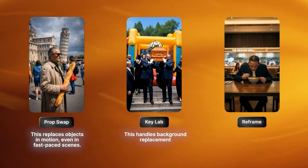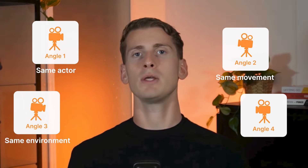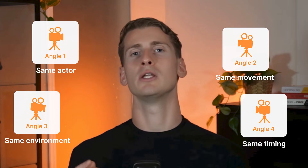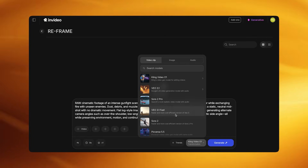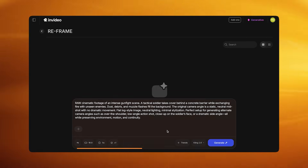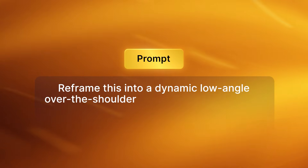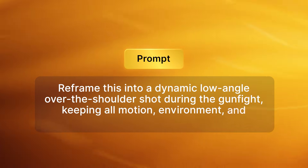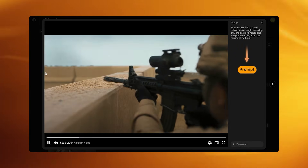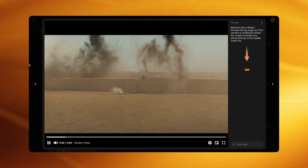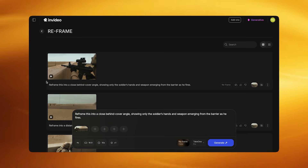Now let me show you the visual effect called Reframe. This generates new camera angles from a single shot. Reframe allows you to generate multiple camera angles from a single raw clip, keeping the same actor, the same movement, the same environment, the same timing — something that normally requires an entire film crew. Use Kling 2.6 for the base image. I've generated my base war scene and will choose Reframe in the VFX House list. I type this prompt: "Reframe this into a dynamic low angle over-the-shoulder shot during the gunfight, keeping all motion, environment and action perfectly consistent." Now you have a new angle with the same scene, same timing, same dust and muzzle flashes.